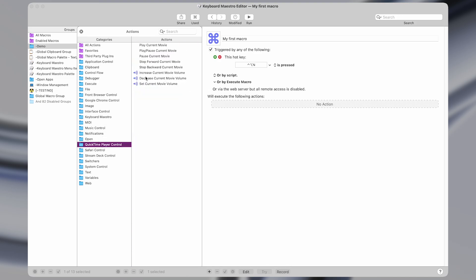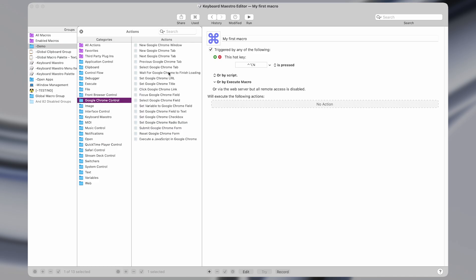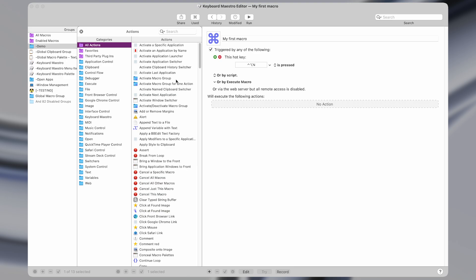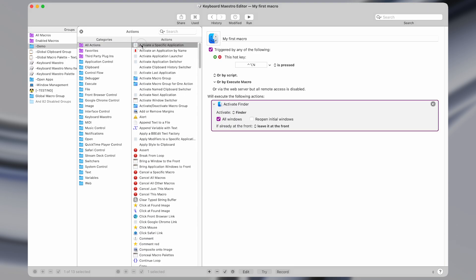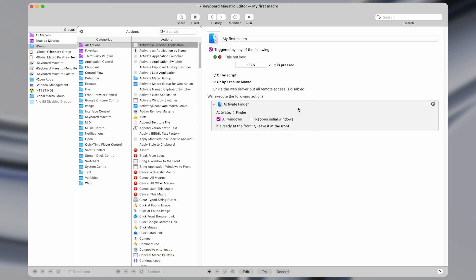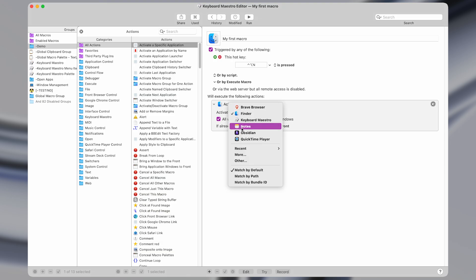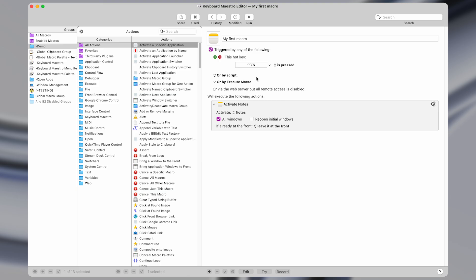The actions are also put into bins that separate them for specific apps, for instance. For now I'm just going to go to All Actions and make a very simple macro that opens an application. I double-clicked on this and that added it to the list of actions. For this one we're going to say Activate Notes, so we're going to make a simple macro that opens an application when we press the shortcut. Now we're done — that's all we had to do.